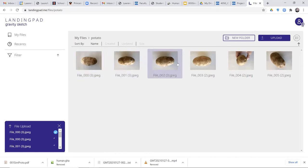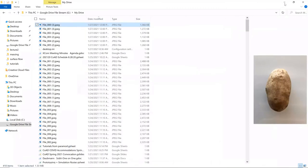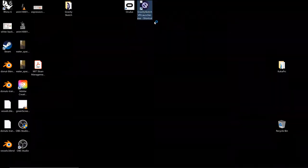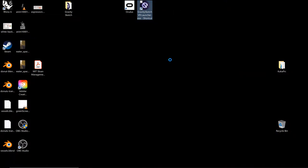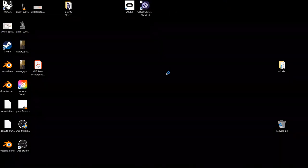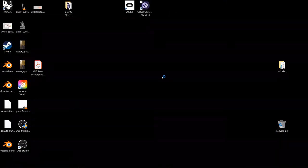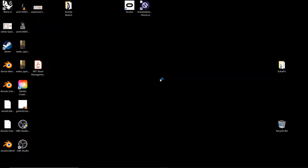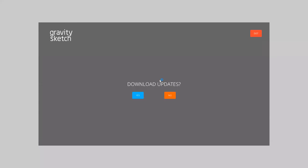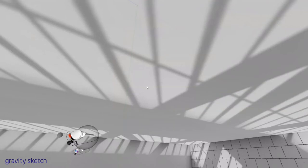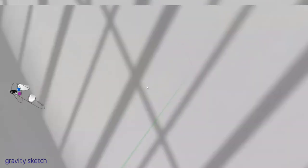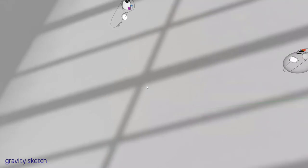I am going to now launch Gravity Sketch and show you how to find these and how to work with them within the Gravity Sketch interface.